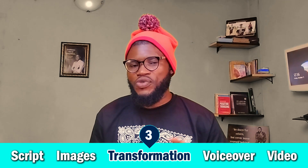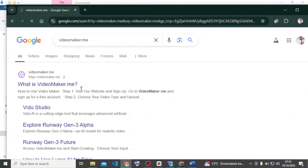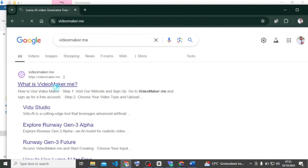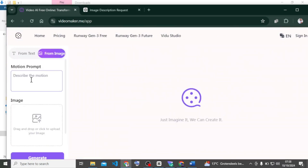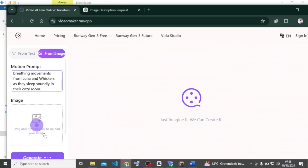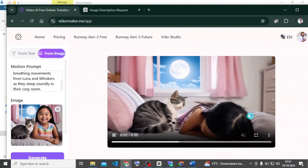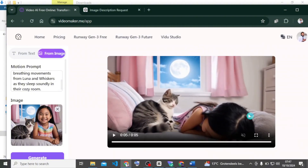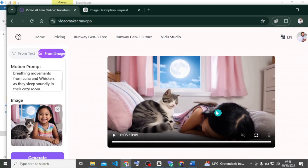In the next step we are going to transform these images to videos. To do this we are going to use a site called videomaker.me. Head over to your browser and search for videomaker.me, open it, and sign up with your email account. Here is where you enter your image-to-video prompt. Drag the image and submit it. This may take a few minutes so be patient. Our image has been transformed to a video — click here and download. We'll do the same for all images we want to use.